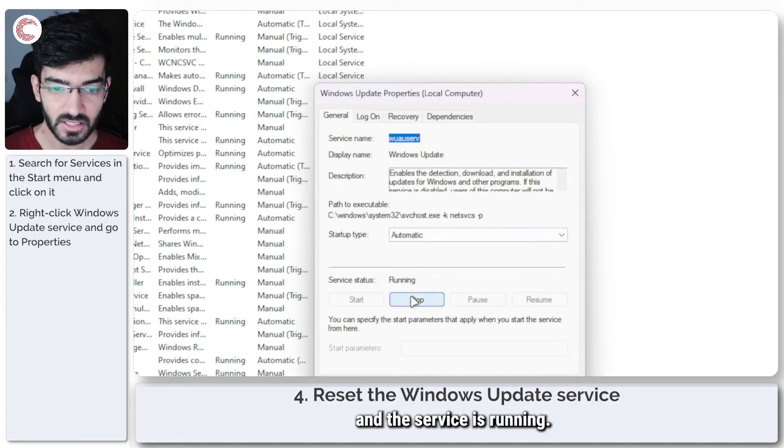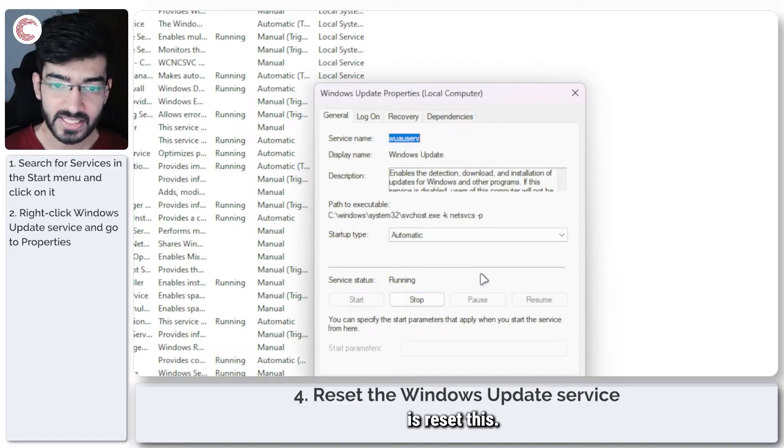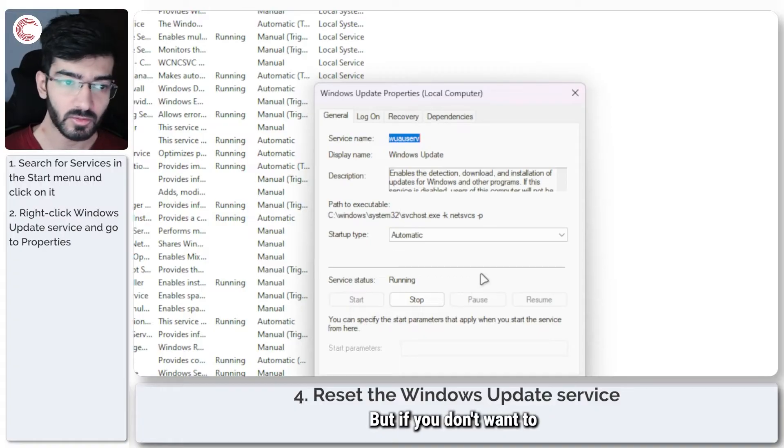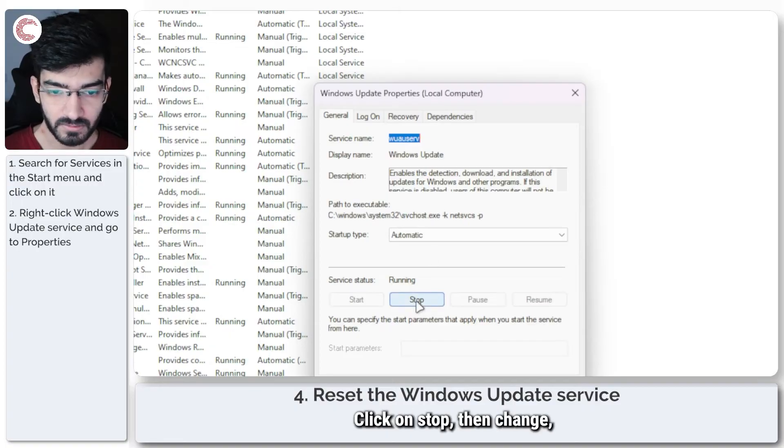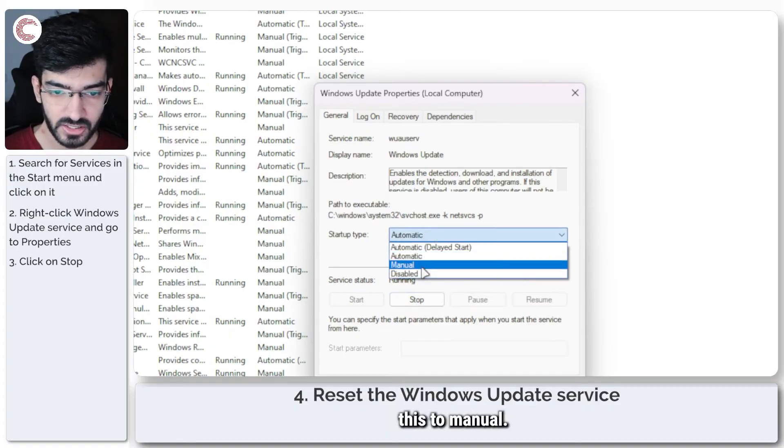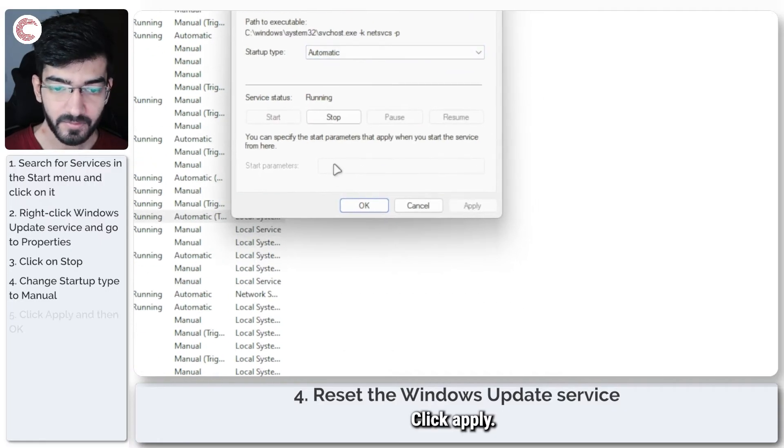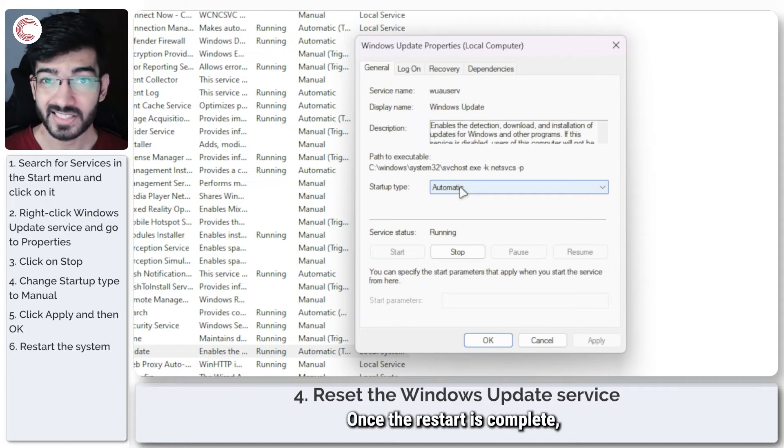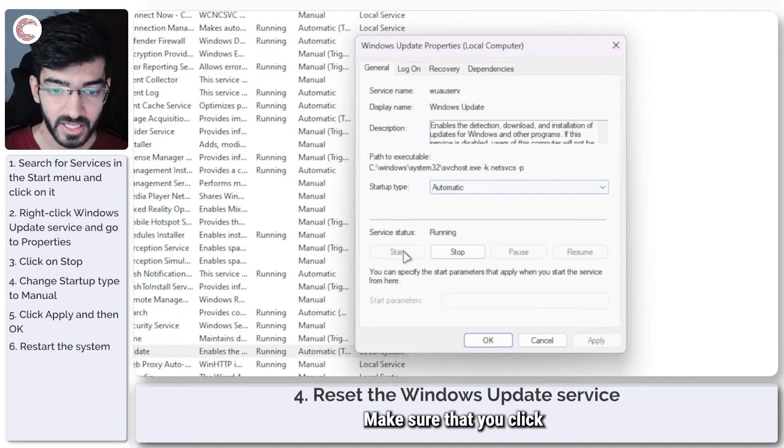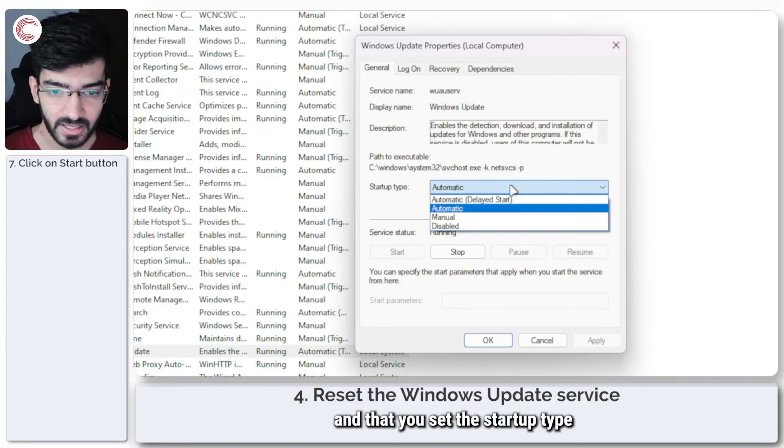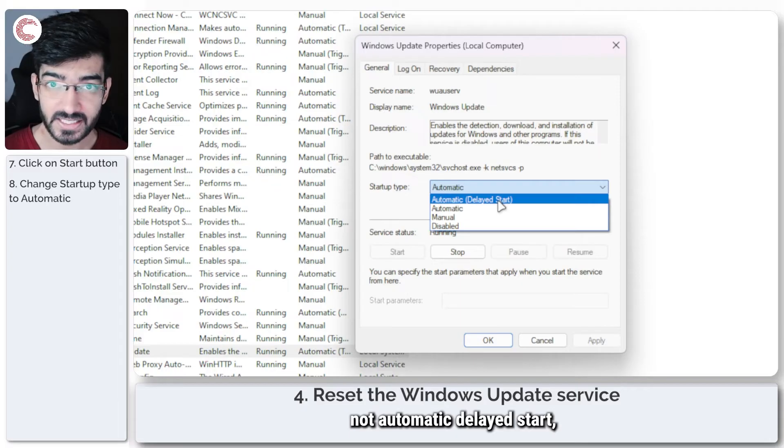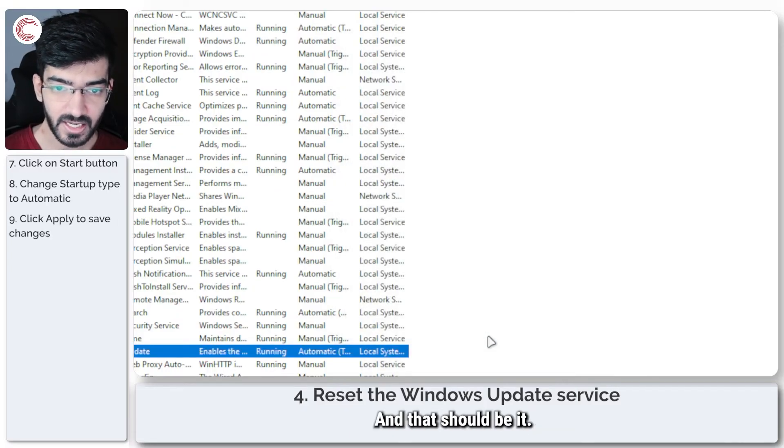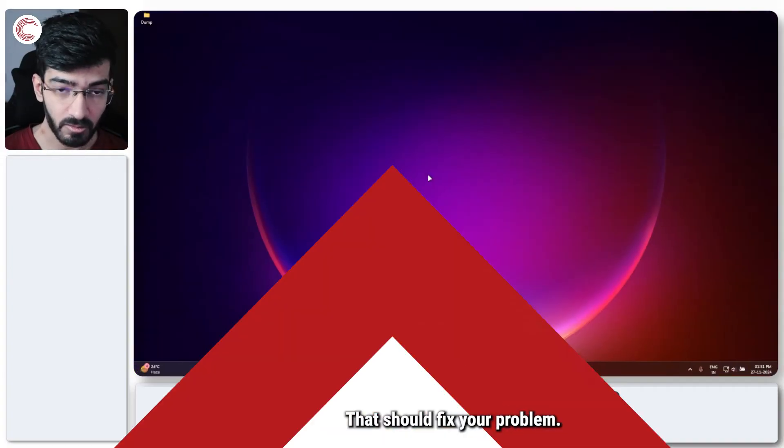If I right-click this and click on properties, you can see that the startup type is set to automatic and the service is running. What we're going to do is reset this. Click on stop, then change this to manual, click apply, click OK. Once you're done, restart your system. Once the restart is complete, come back to this window, make sure that you click the start button to run the service and that you set the startup type to automatic, not automatic delayed start, just automatic. Save your changes once again, and that should be it. That should fix your problem.